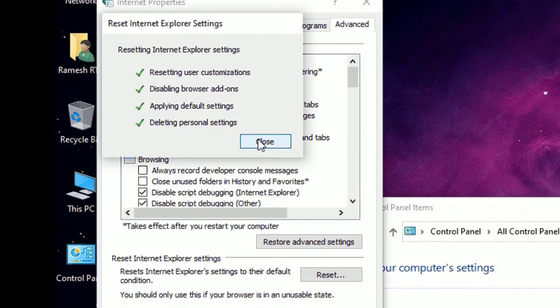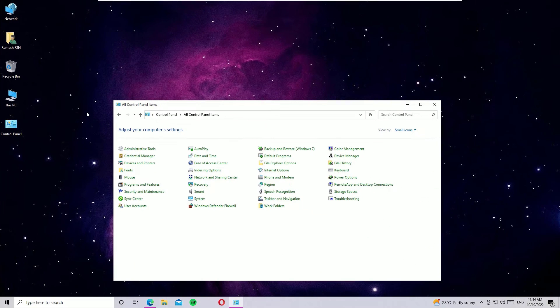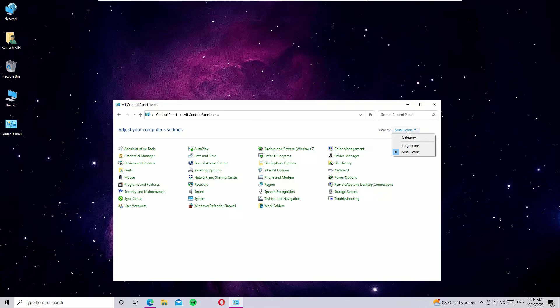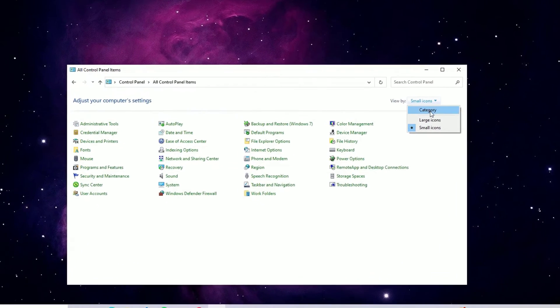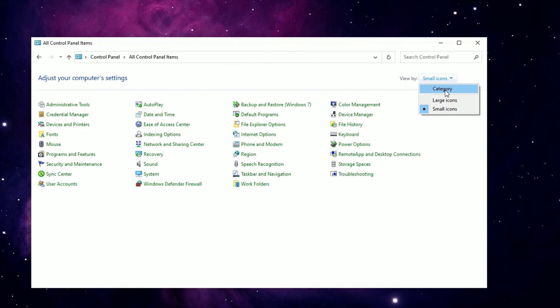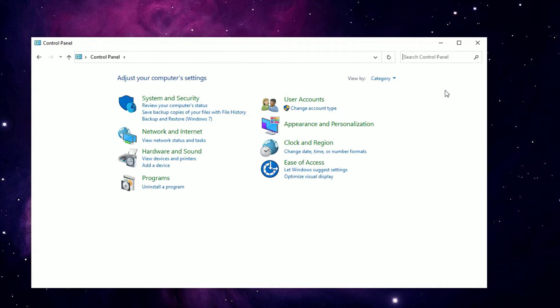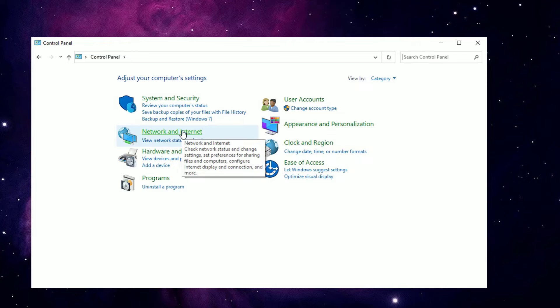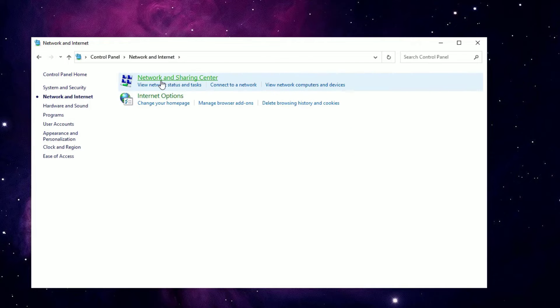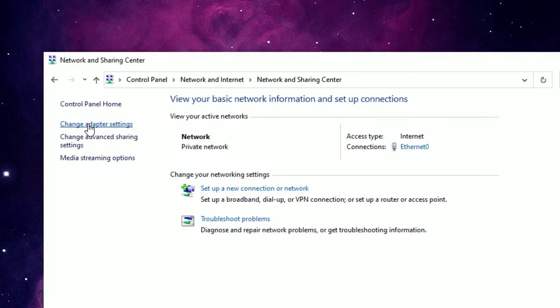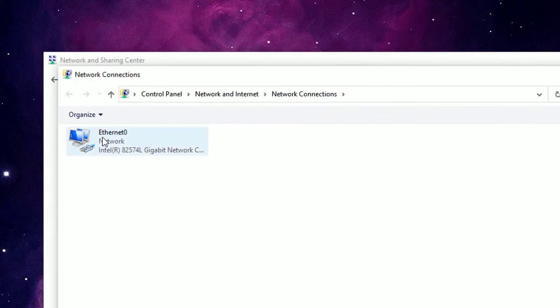Again open the Control Panel, then select Category in the View By option, then select Network and Internet. Hit Network and Sharing Center, click on Change Adapter Settings, then select the Wi-Fi or Ethernet which you have connected with the internet.